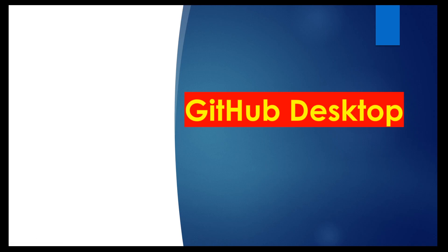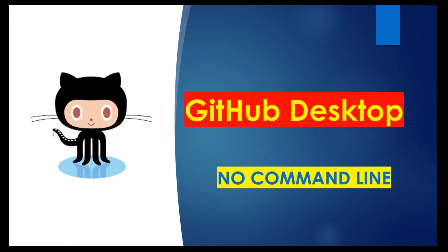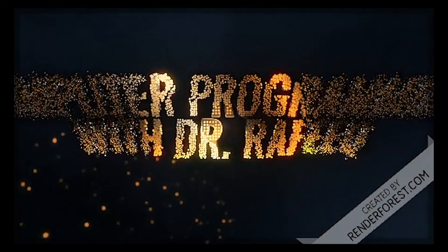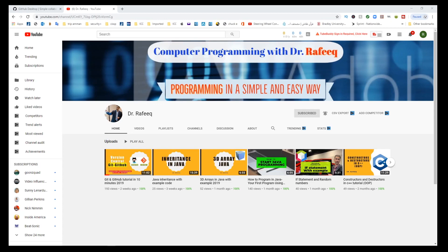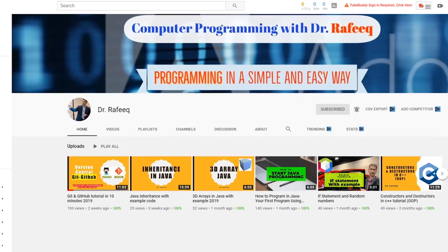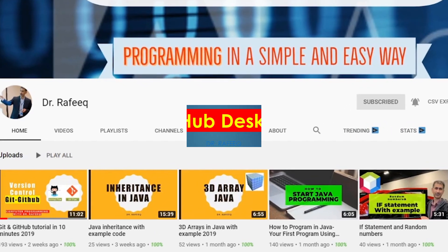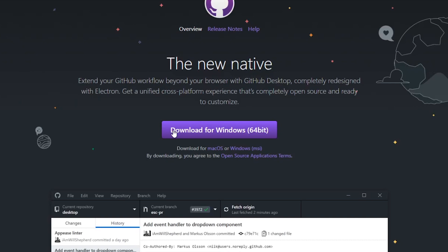If you want to collaborate with your team and share your project without worrying about commands in the command line, you need to know about GitHub Desktop. Stay tuned and we'll work on this today. In this video, I'll show you how to use GitHub Desktop, which is an easier version instead of using the command prompt or the git command line — here you can just use a graphical user interface to do your job.